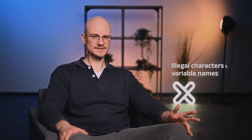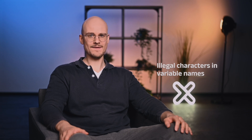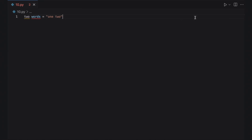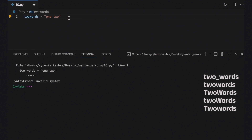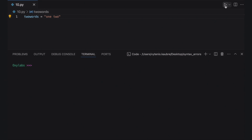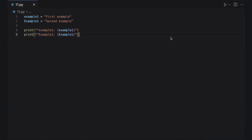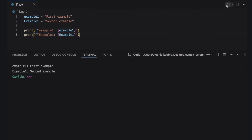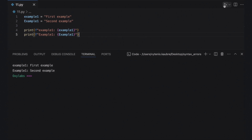Python variables have to follow certain naming conventions. You can't use blank spaces in variable names — the best solution is to use the underscore character. For example, if you want a variable named two words, it should be written as one of the following. Variables are case sensitive, meaning ExampleOne and exampleone are two different variables. Take this into account when creating variables and calling them into your code.